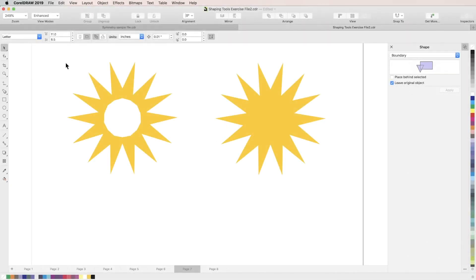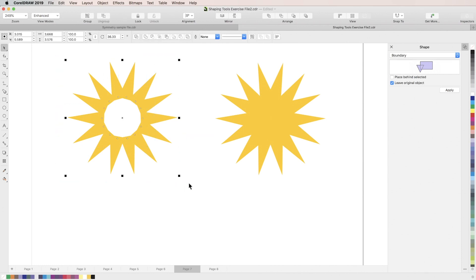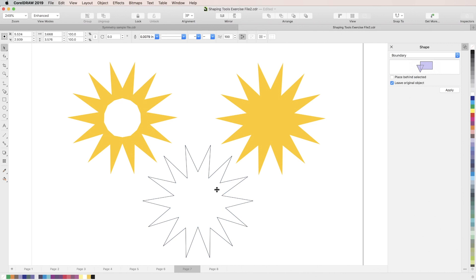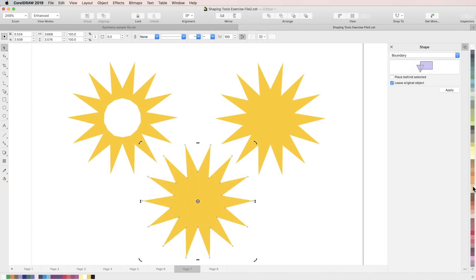Next is the boundary tool. The boundary tool creates a new object using the outline of overlapping objects. Here we have a bunch of individual triangles that we want to use to create one solid object. So first we'll select all of these objects at once, then go up to the properties bar and click the boundary button. We'll click and drag this away to see that we've created a new object in the shape of the collective outline of the objects we selected. Then we can just remove the outline and fill it in yellow to match our object on the right.